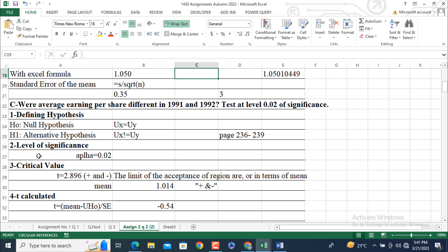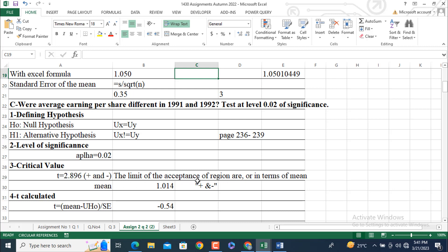Level of significance is equal to 0.02, is already given. Critical value: How we are going to get critical value? T is equal to 2.896 plus and minus. Plus and minus means as it is a two-tailed test, it lies on the both side left and right side. After two or three minutes, I will show the diagram where you can easily understand in more depth.